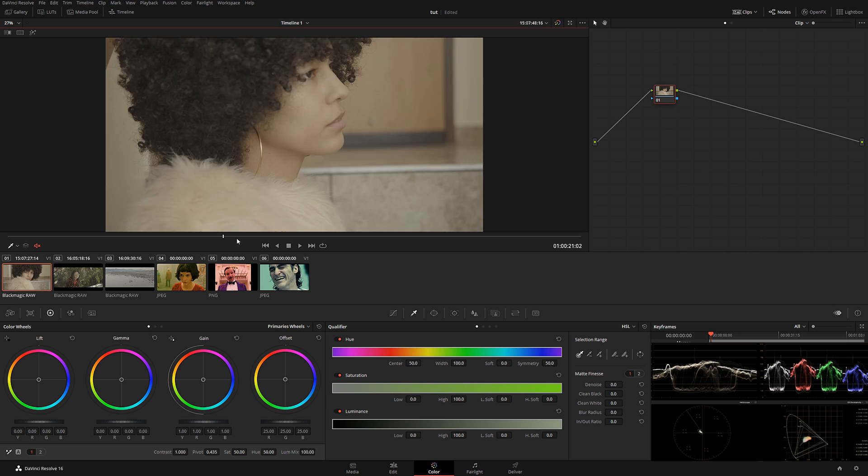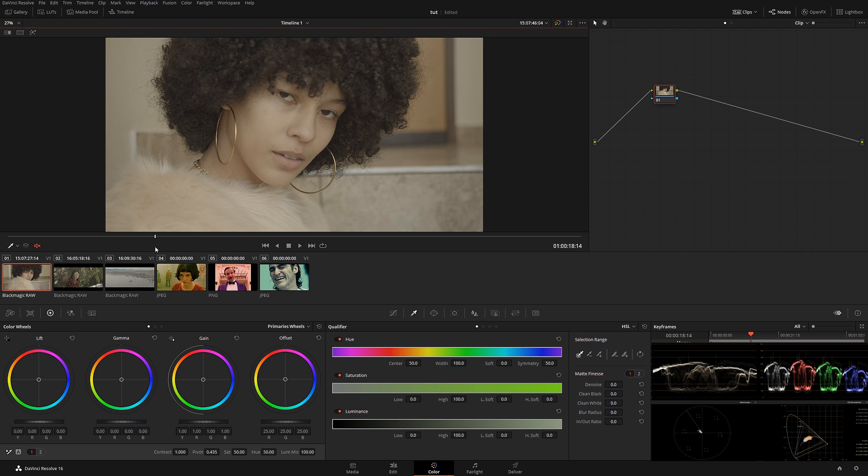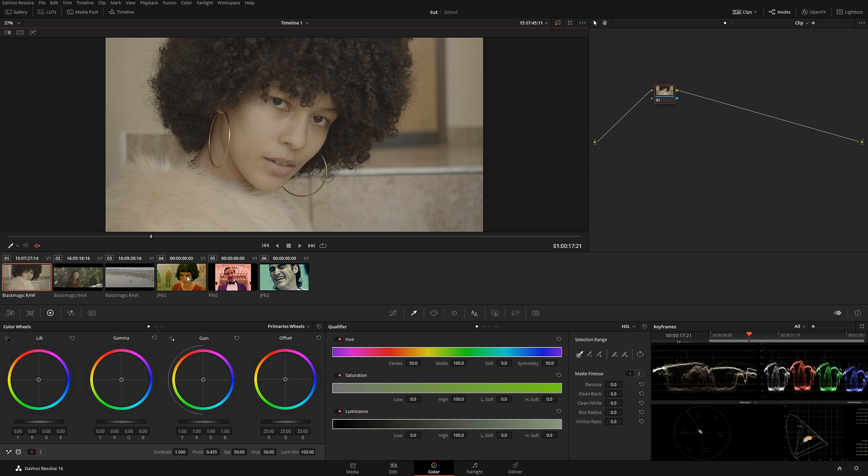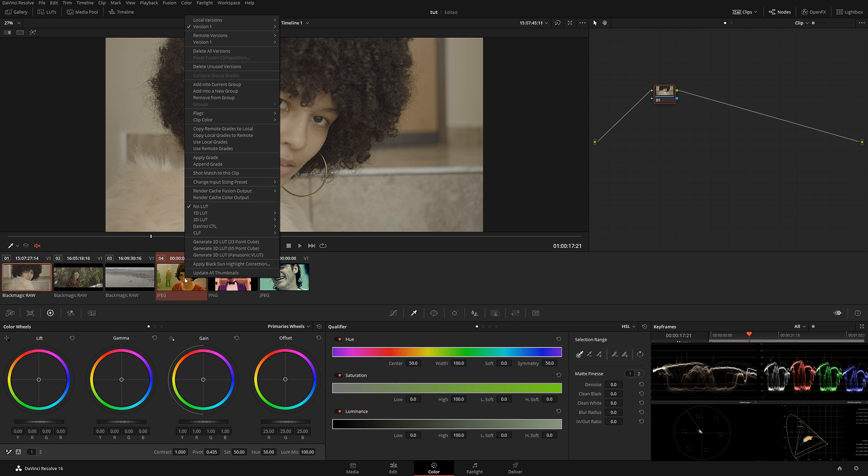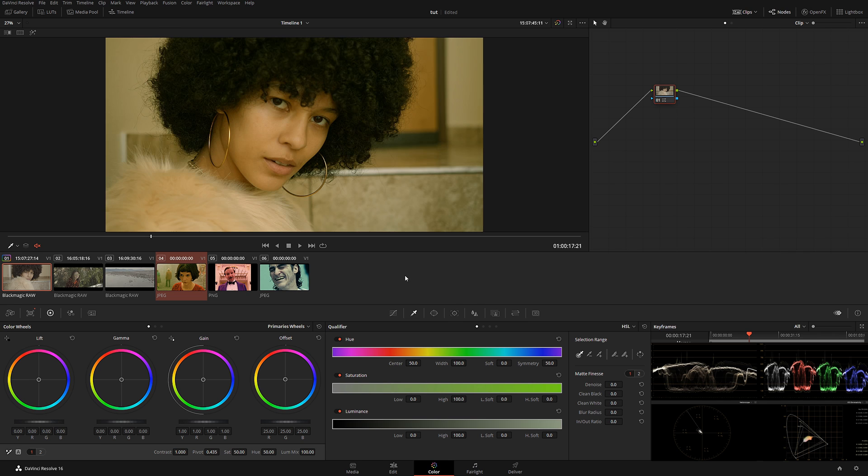For example, this is a little clip from my upcoming fashion film, and let's say I want to steal the grade from Amelie. What I'm going to do is hold the Control button and select this still image just like this, right-click, and select Shot Match to This Clip. Once I click that, it's going to take a second for the computer to do its calculation, and now we have a pretty much identical-looking image.